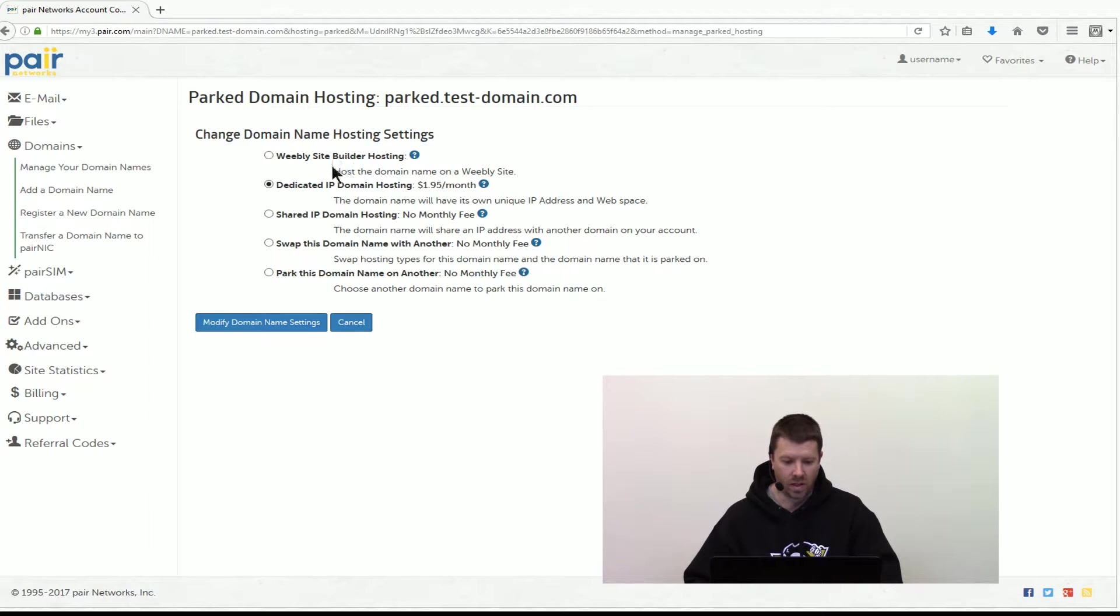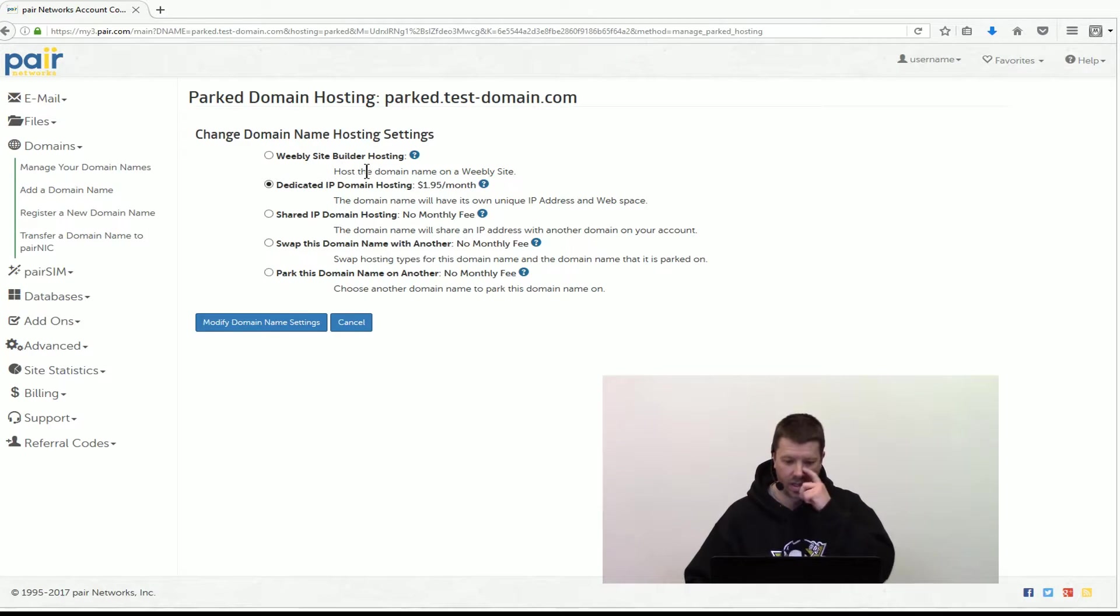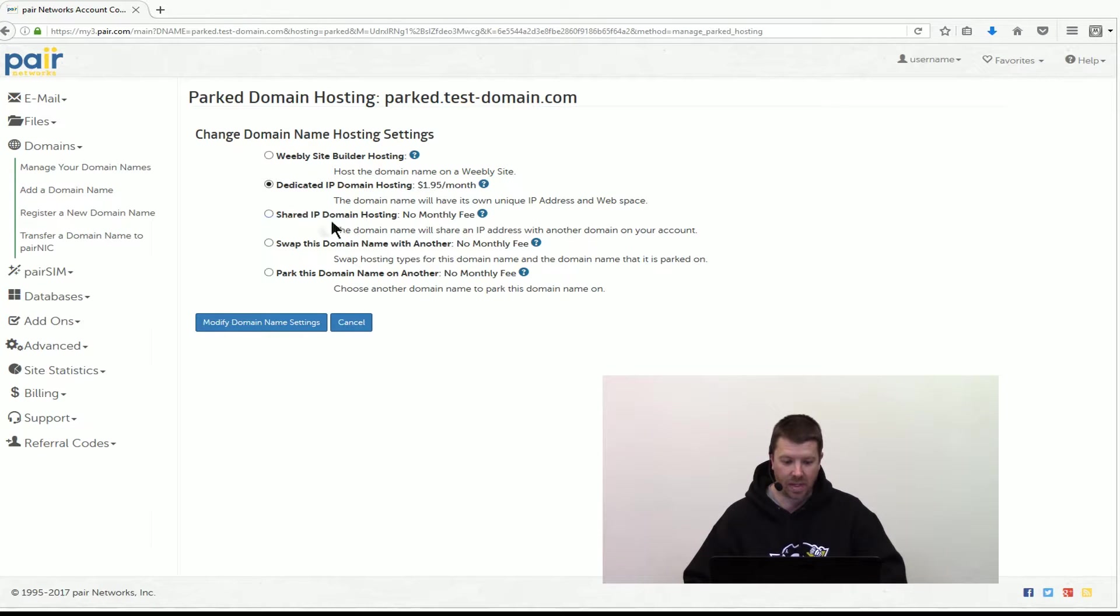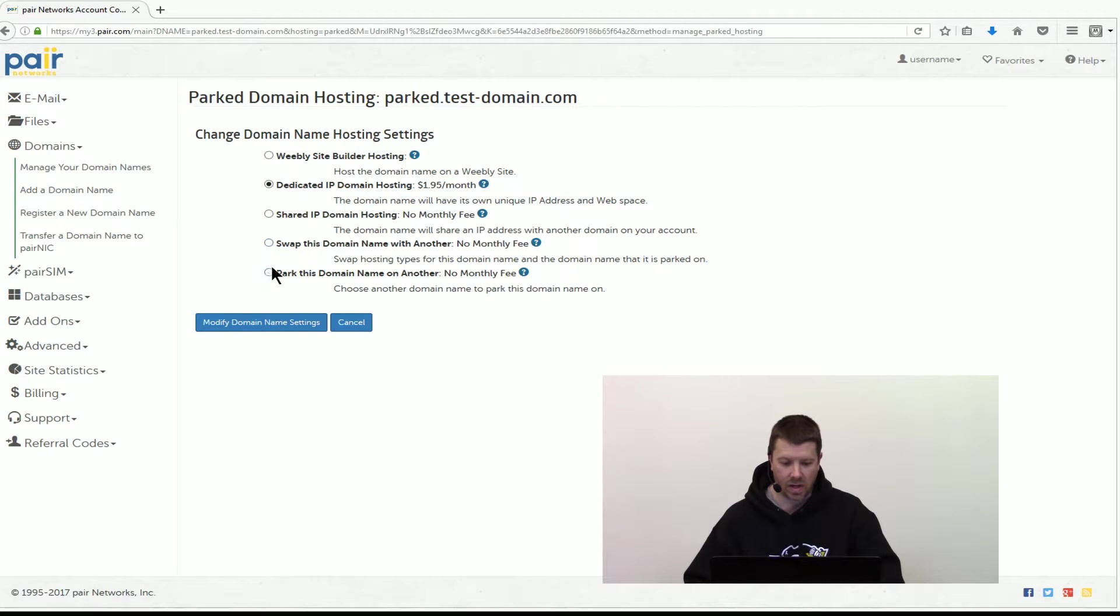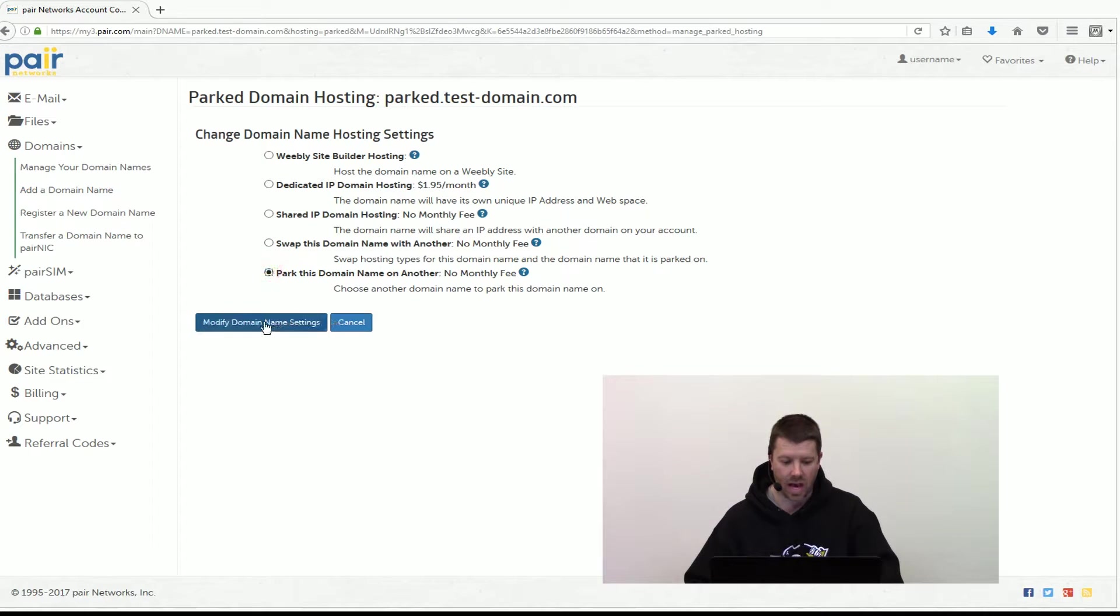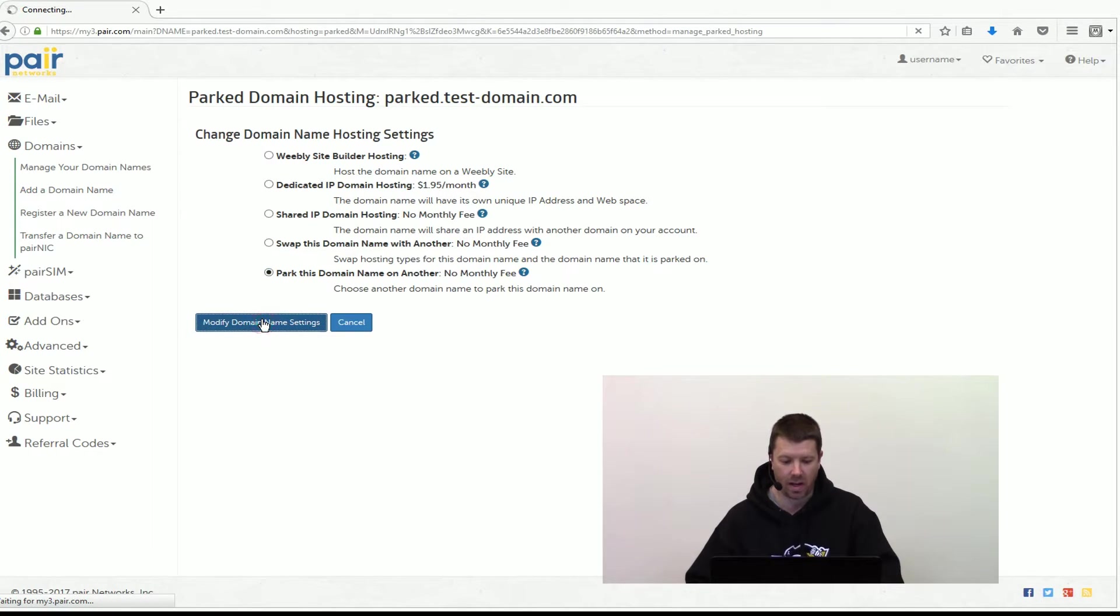One being Weebly site hosting, shared IP hosting or swap this domain with another or park this domain on another. So we're going to park this domain on another. We select that and then we click modify domain name settings.